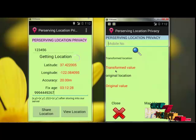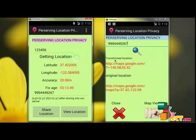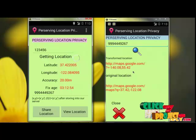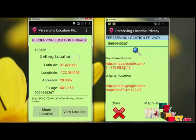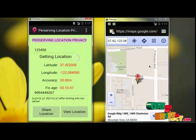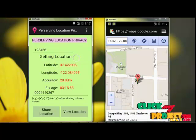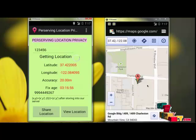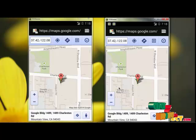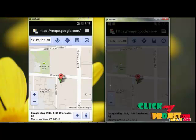Click next. Enter the mobile number of the user, click search. This is the transform location and this is the original location. The data will be re-transformed — like 140.0.25. This is 37.421, the user's current location. The user number is 999449267. If the user wants to view this location, click 'View Location'. The two locations are the same. The important thing is: the server cannot view the user's actual location. Thank you.